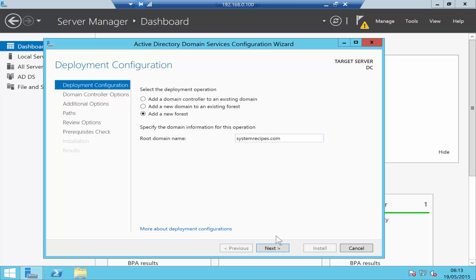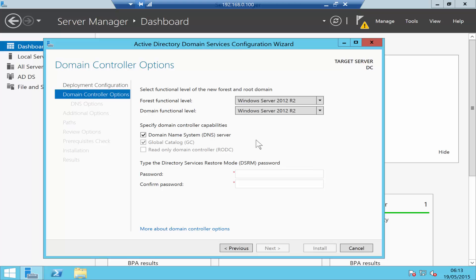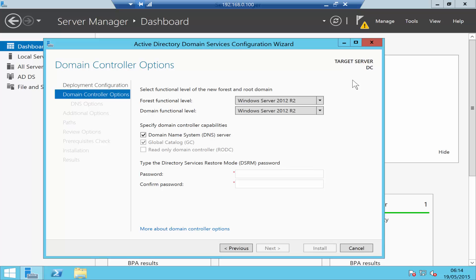Once you enter your domain name, click Next. It's basically talking about your forest functional level and domain functional level. I don't need to worry about this because this is the first domain controller I'm installing and it's Windows Server 2012 R2. If you have a Windows Server 2008 domain network and you're installing a new domain controller, you can downgrade the level, but this will cut off some features from Windows Server 2012.